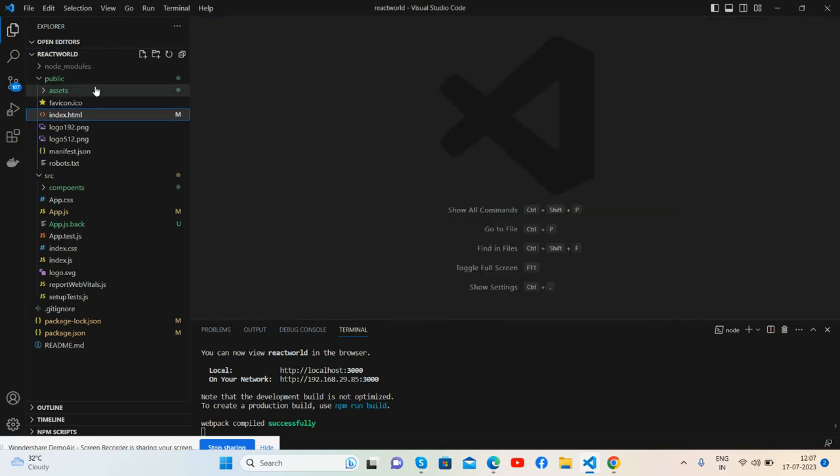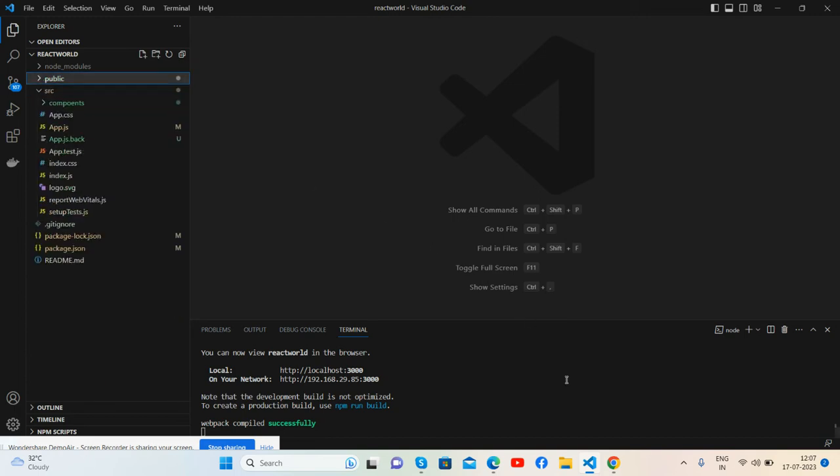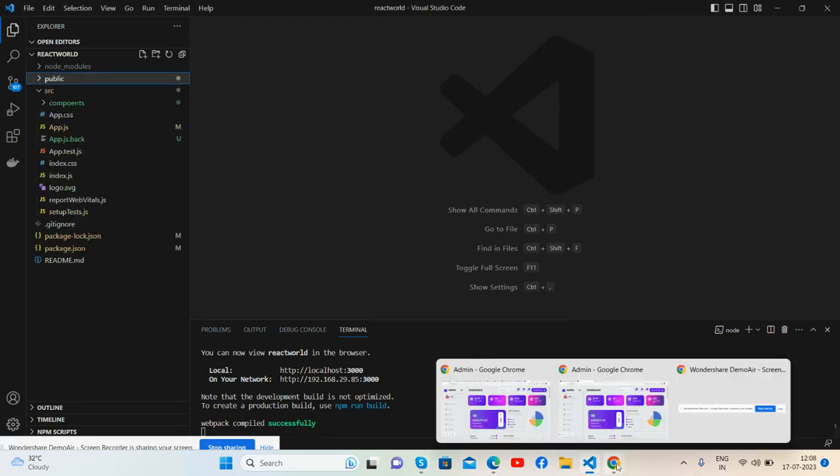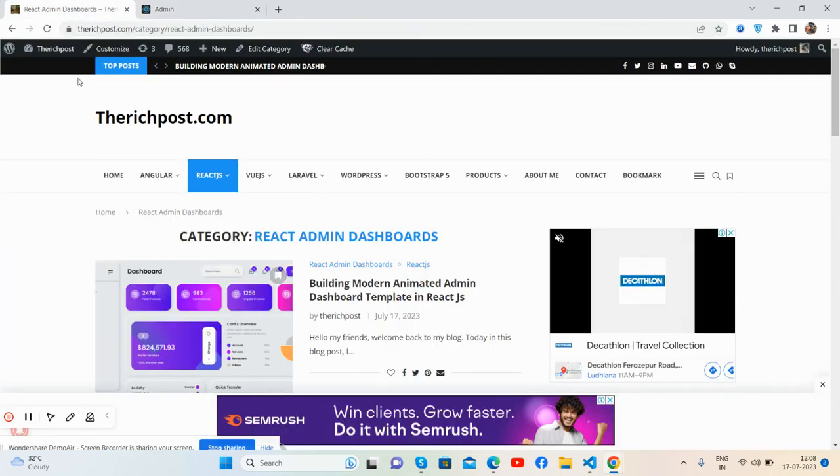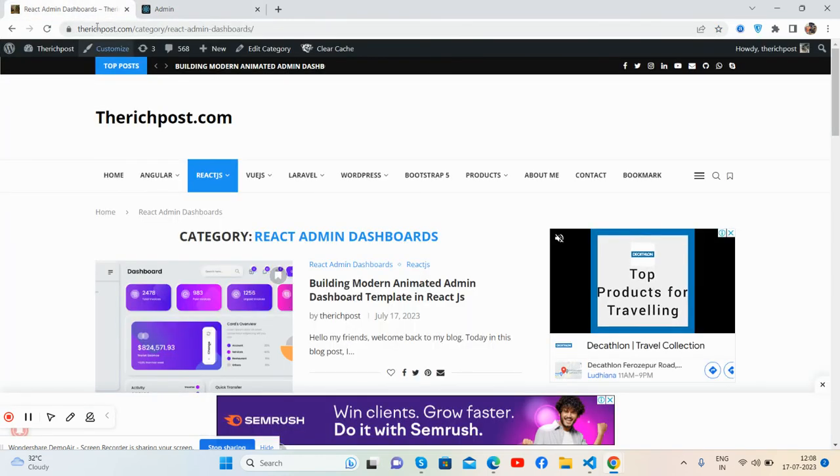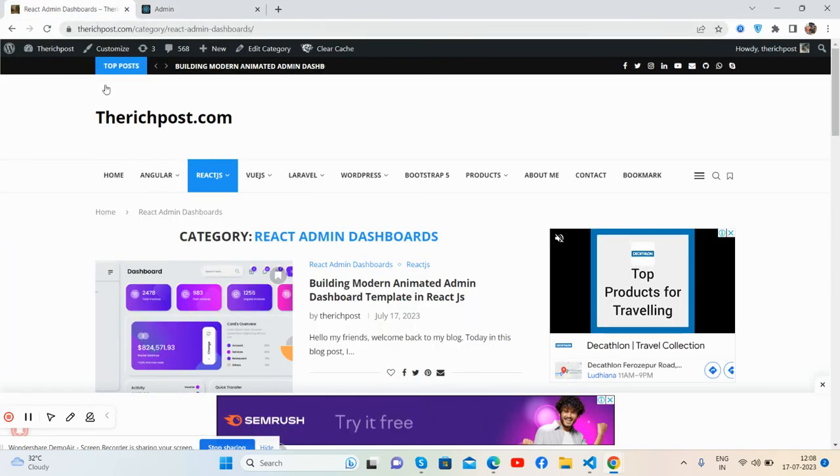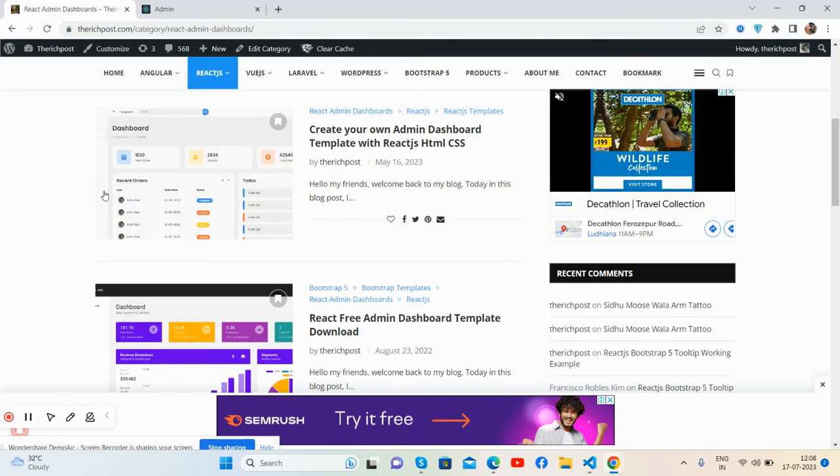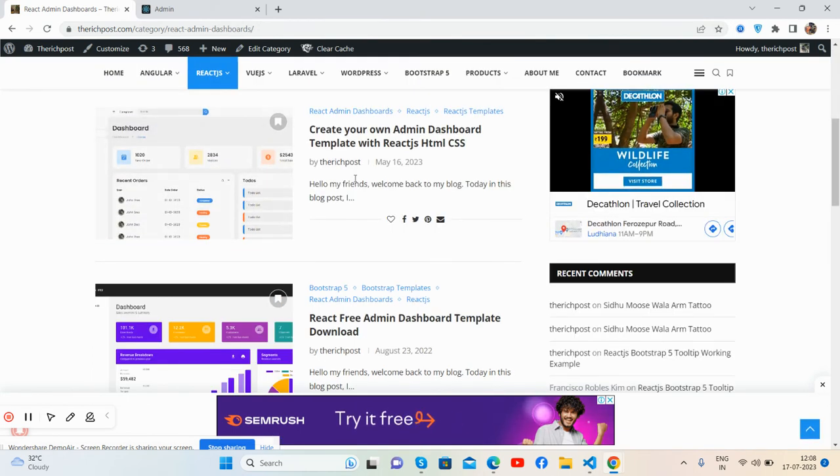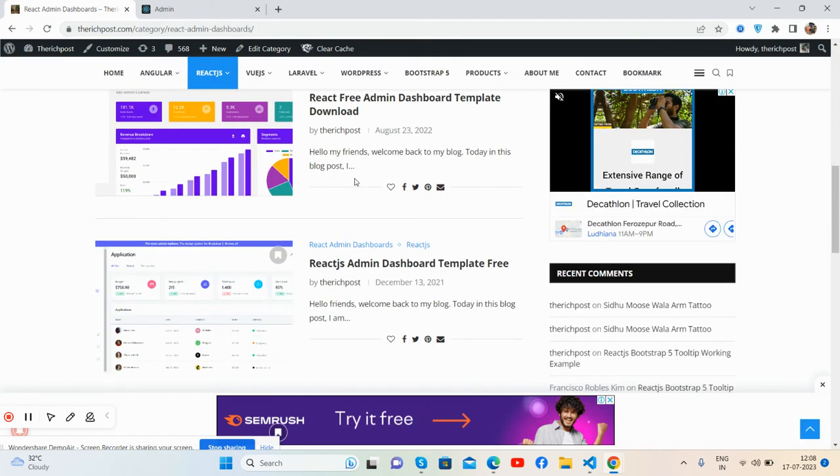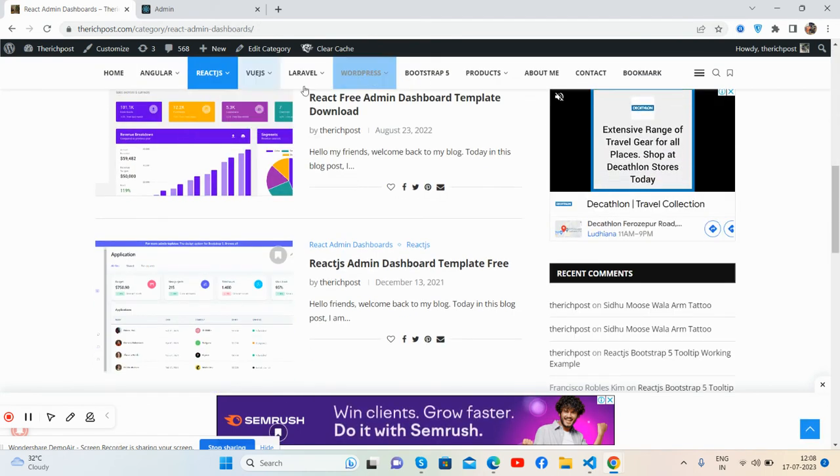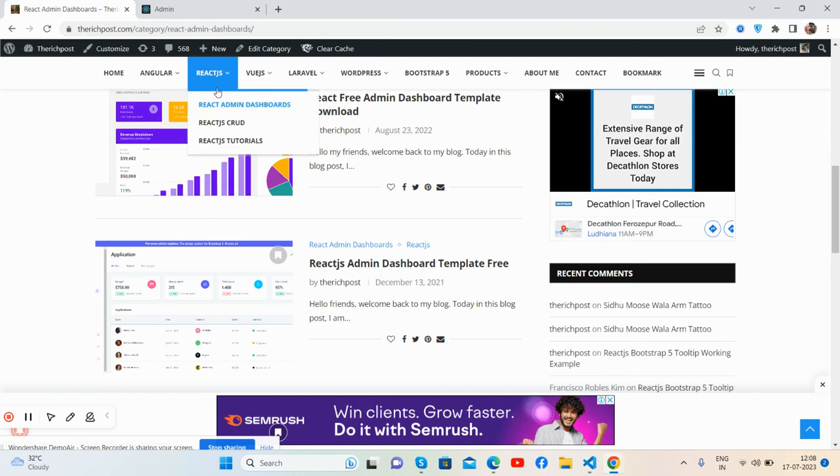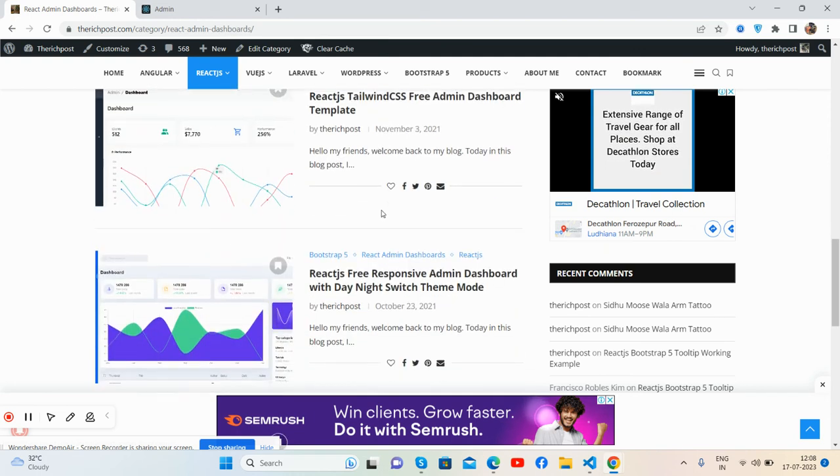That's it. And like I said, I will share the source snippet link inside this video description, so please get the code. And guys, if you want more admin dashboard templates for React.js and Angular and HTML, then go to my blog, therichpost.com, and you will get more admin templates as well as e-commerce sites in React.js.